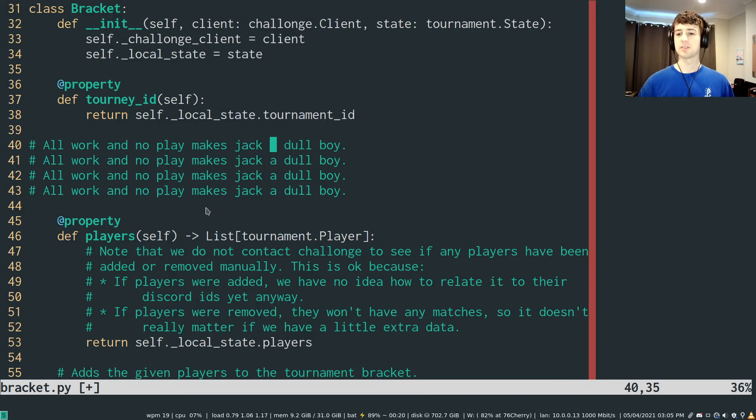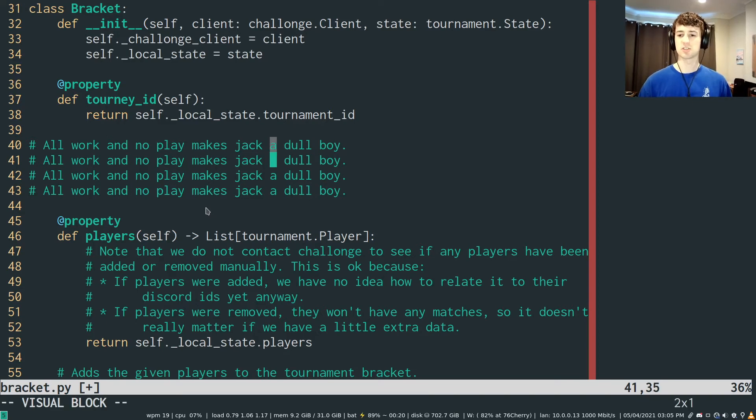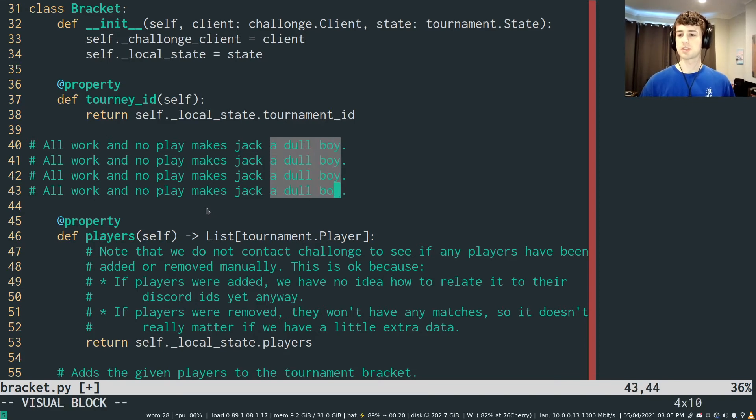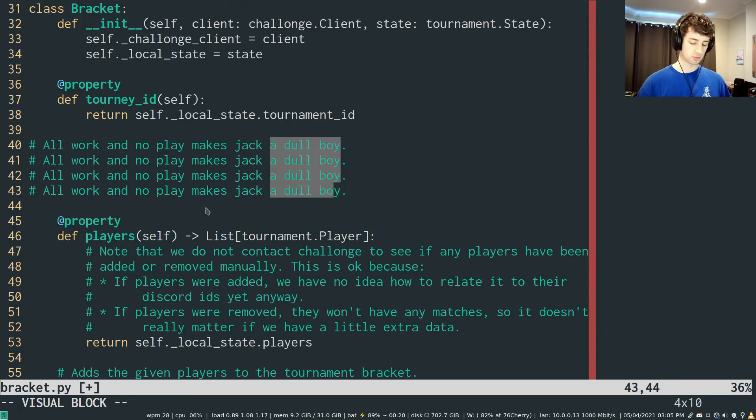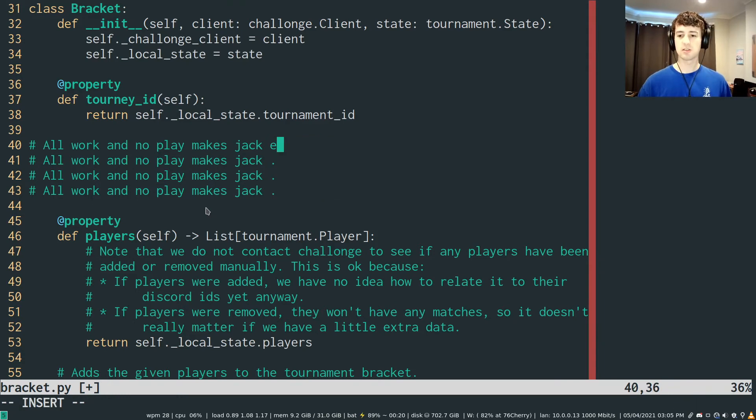I don't like this. So let's change this. So instead of a dull boy, let's make this makes Jack. So I'm going to do CE, or actually no, just C, to change the selected text.